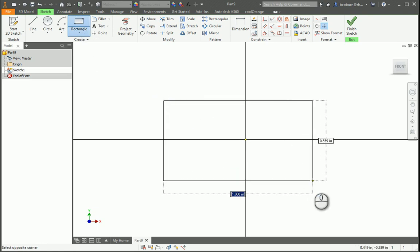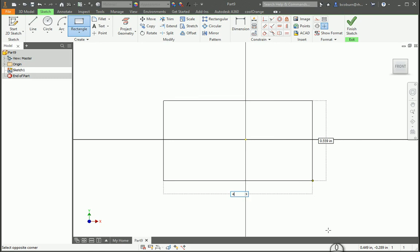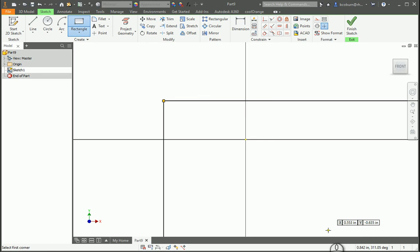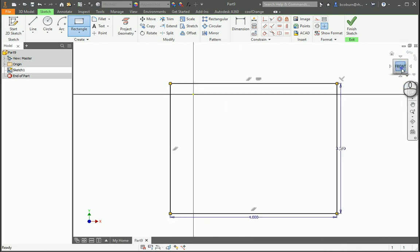And in this one, I know I want it to be 4 wide, hit Tab, and then 3.25, and then hit Front to zoom back out.